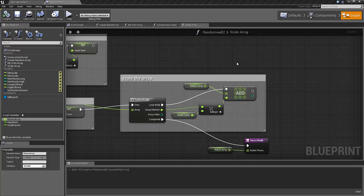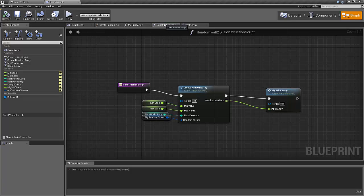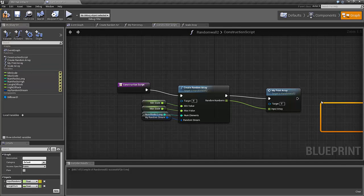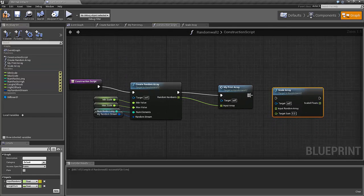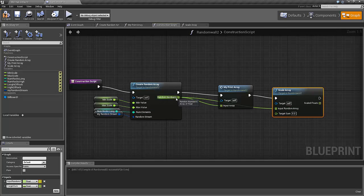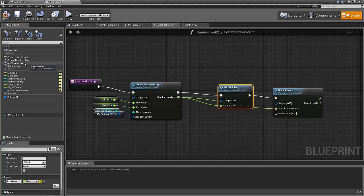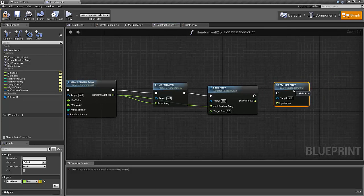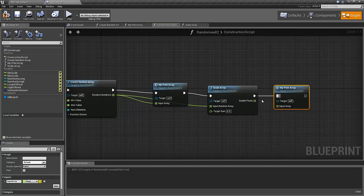Now let's add this new function to our construction script and test it. We call 'scale array'; the input should be the output from the previous function — we take the random numbers created there and input them into scale array. We'll add a new 'print array' to see what it looks like when it comes out.